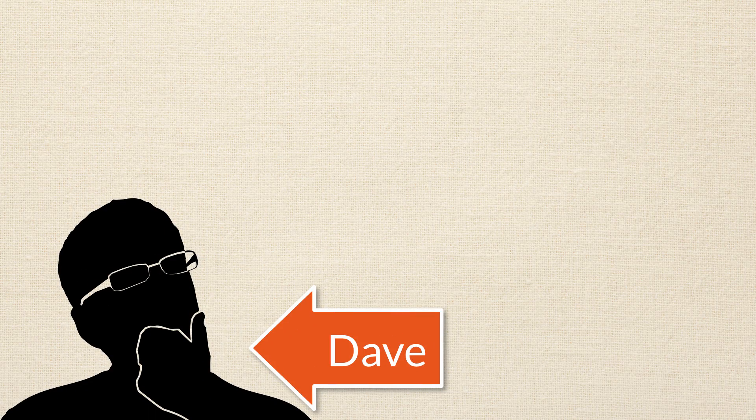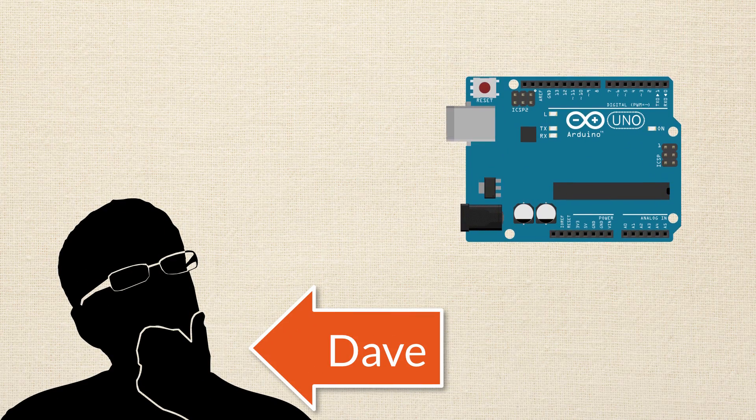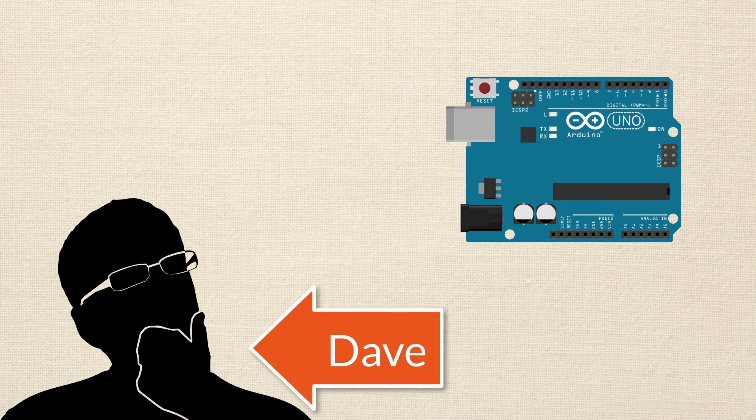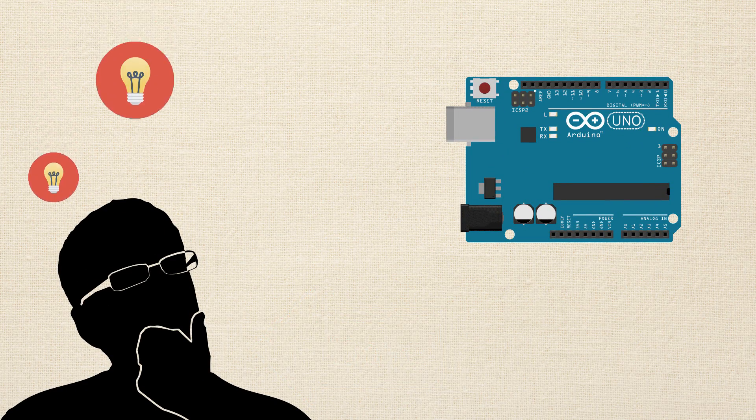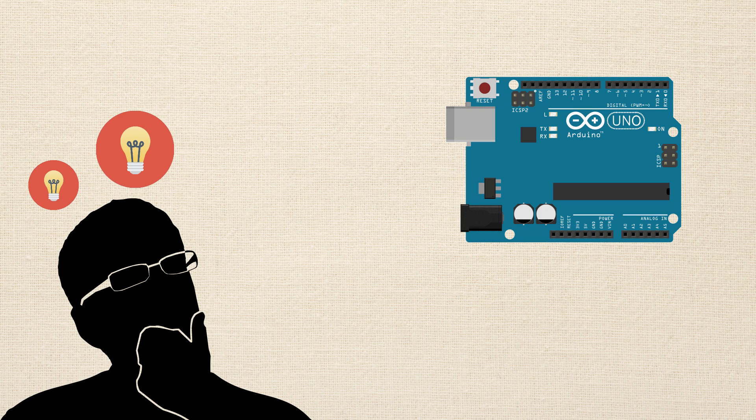Meet Dave. Dave is currently working on a project that uses Arduino, and he also has a couple in mind that he'd like to be working on.